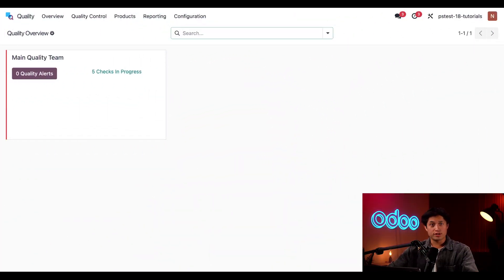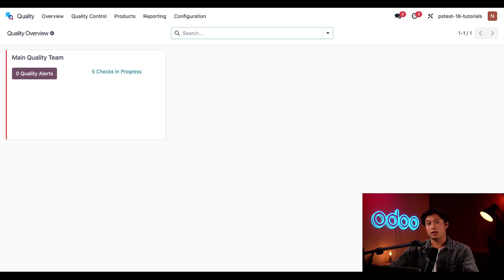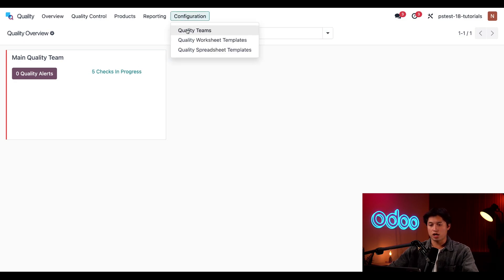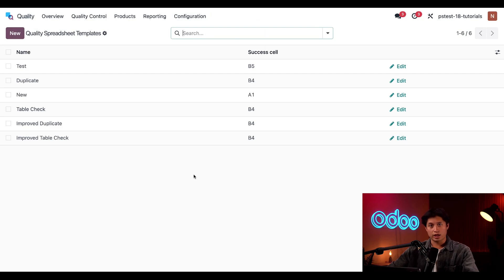Alright, once again we find ourselves on the quality app dashboard. For this tutorial we'll be making changes to the table check spreadsheet template that we created in the spreadsheet checks tutorial. I'll link that down below just in case you haven't watched it already. Now first things first, I'm going to navigate to configuration at the top and then down to quality spreadsheet templates. I've already duplicated and renamed the table check template so we can make changes to it without altering the original one. So I'll open the duplicate one now by clicking edit on the right.